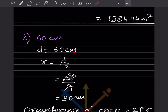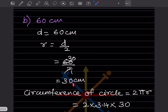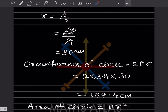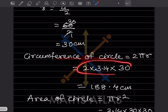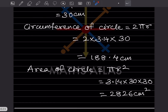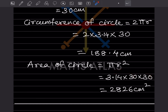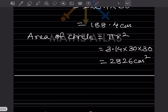Again, the diameter is given as 60, so the radius is going to be half of it, that is 30. Circumference is 2 × π × 30 using 3.14, and when you multiply you get 188.4 centimeters. Then the area of circle is πr²: 3.14 × 30 × 30 = 2826 centimeters square.